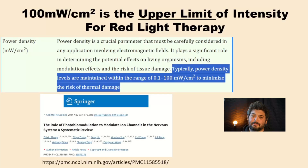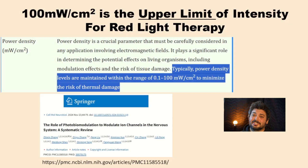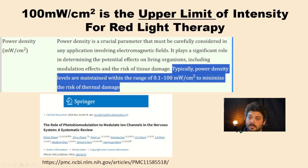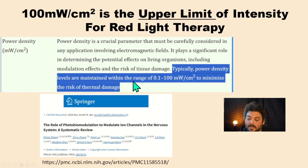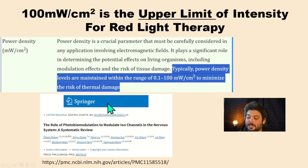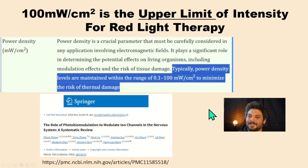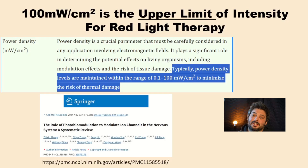Hey folks, it's Andrew from Gemba Red, and today we'll be talking about how 100 milliwatts per centimeter squared is often indicated as the upper limit of intensity for red light therapy, photobiomodulation, low-level laser therapy, whatever you want to call it. One quote states: typically power density levels are maintained within the range of 0.1 to 100 milliwatts per centimeter squared to minimize the risk of thermal damage. We're going to see a pattern that the limit to intensity is often the thermal effects, because photobiomodulation and low-level laser therapy are by definition non-thermal.